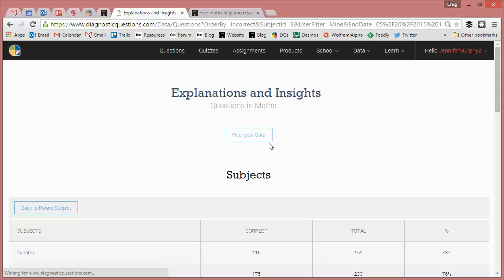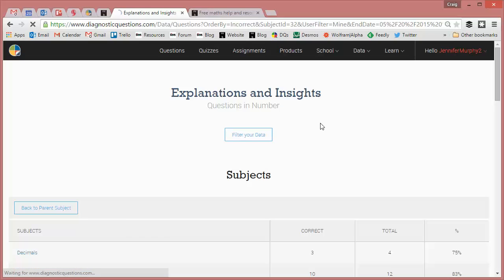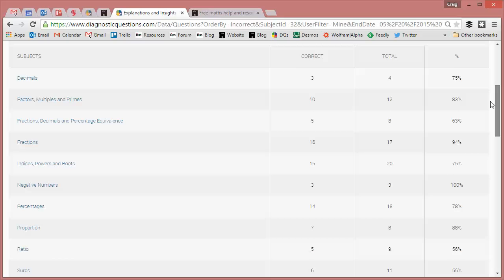but if we click on maths, Jen can go into a bit more detail and identify areas of strength and weakness. So we can see that number, she's got 73% of the questions right, but if we go into number, it breaks it down even further for her.